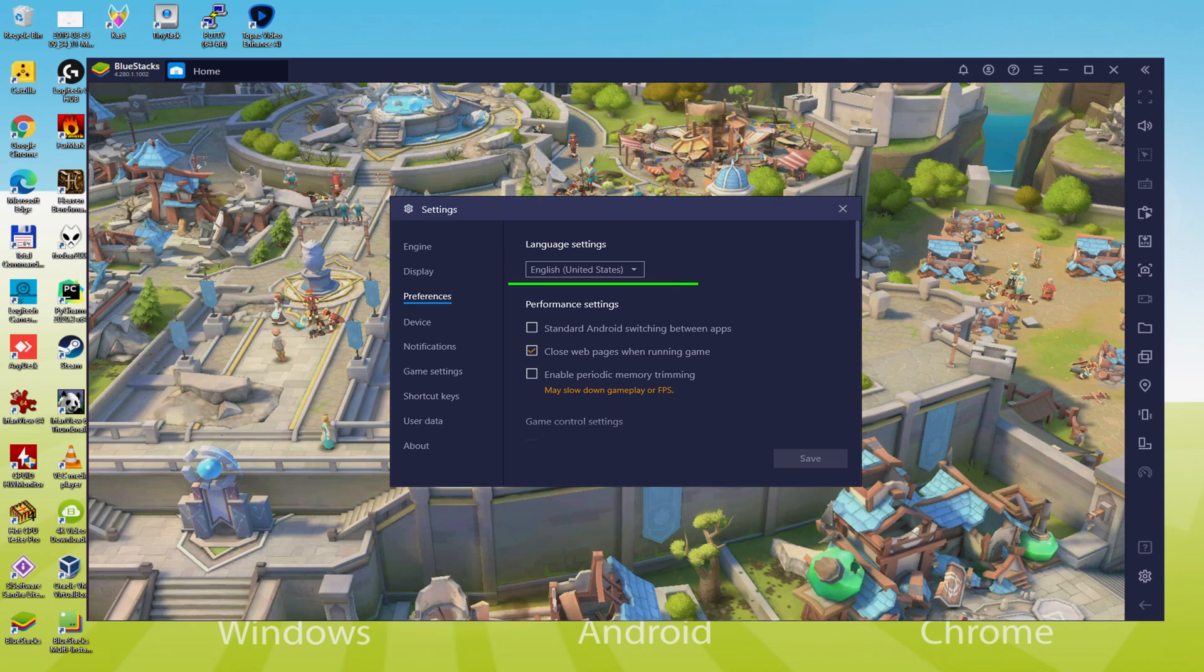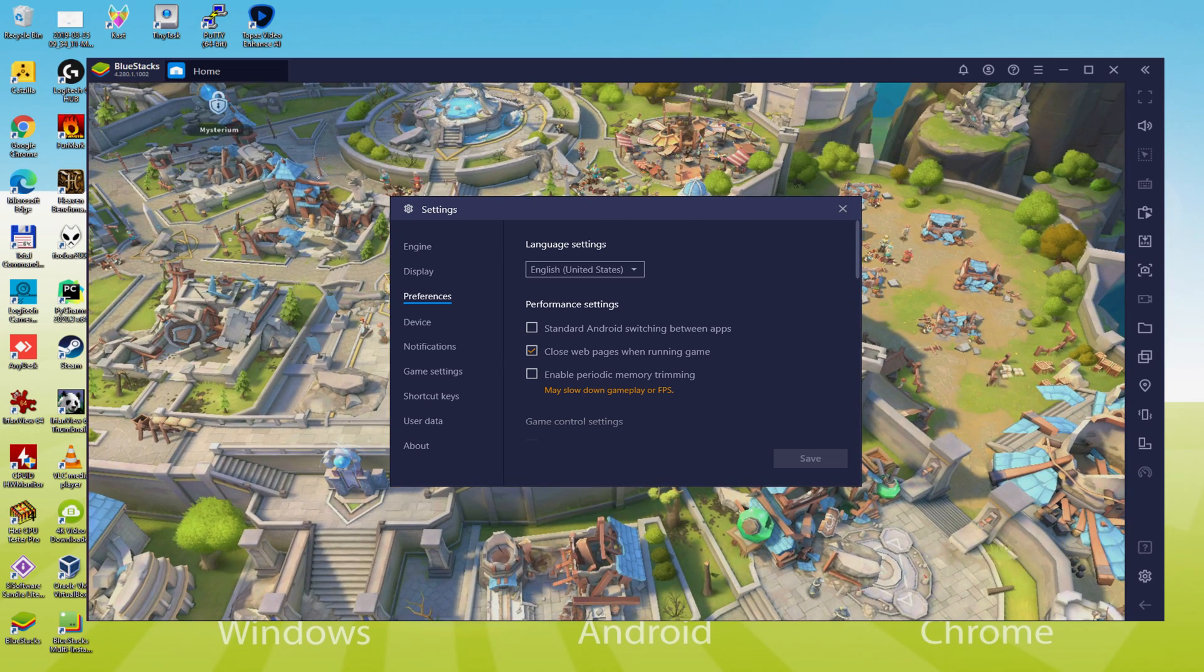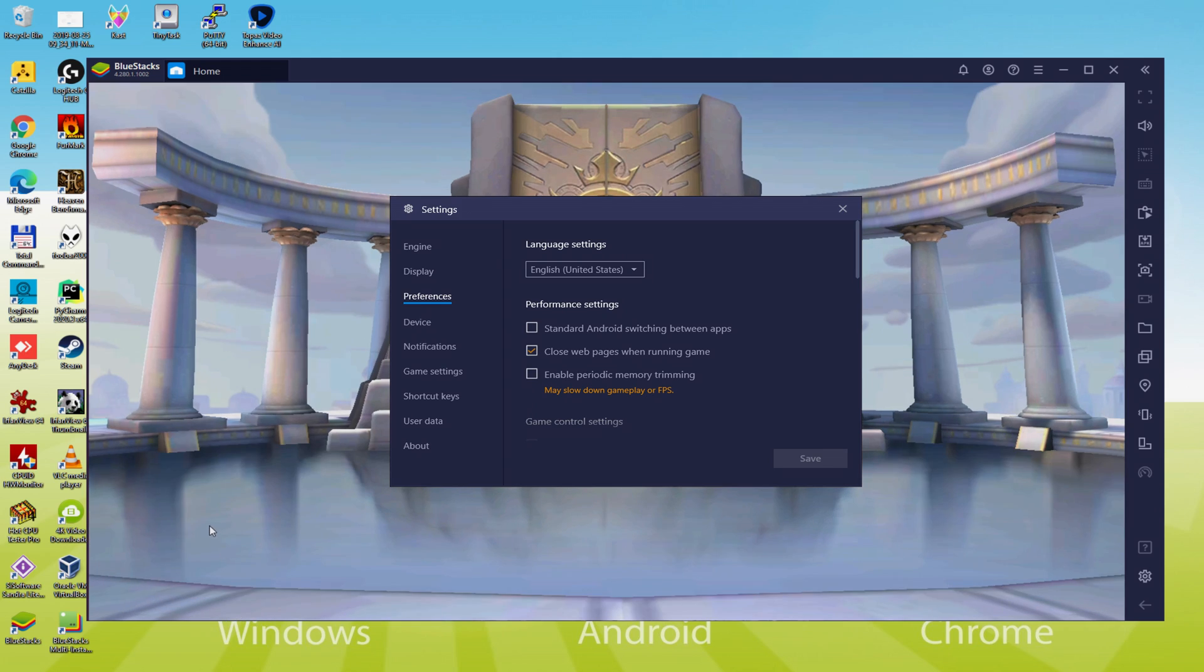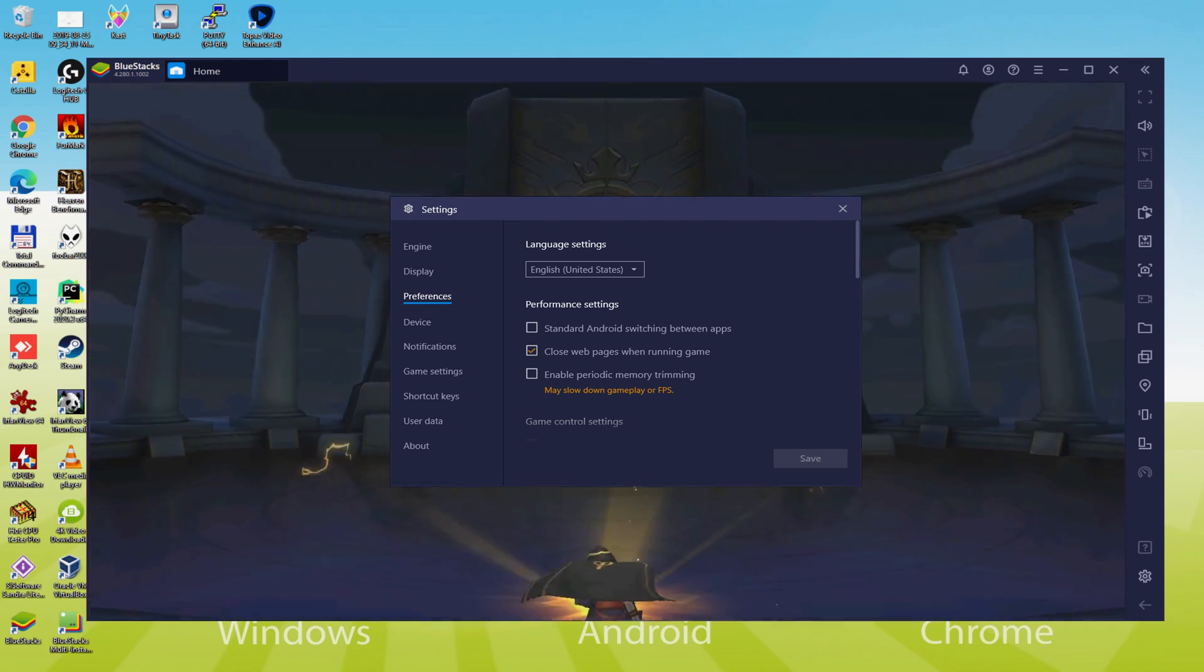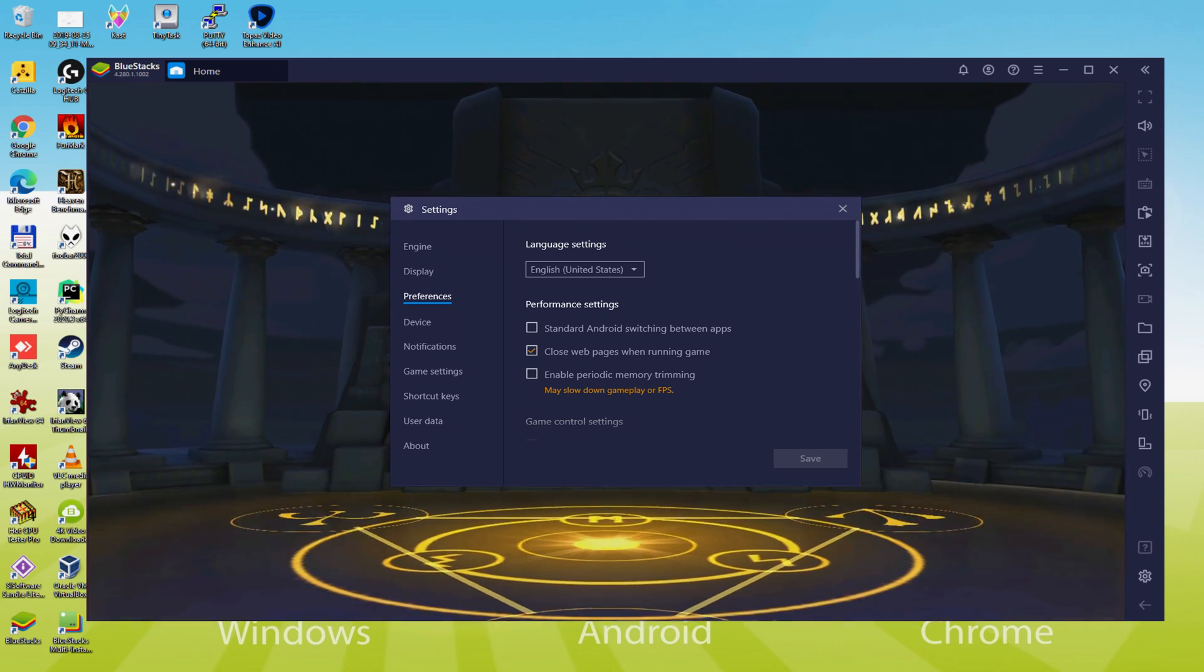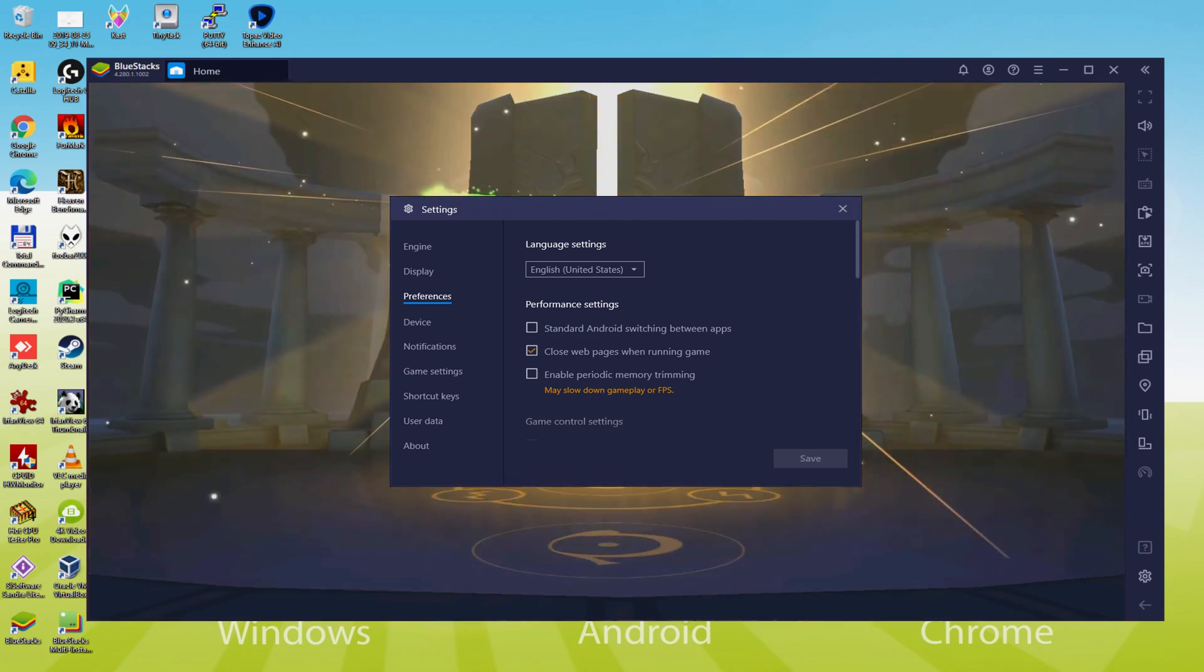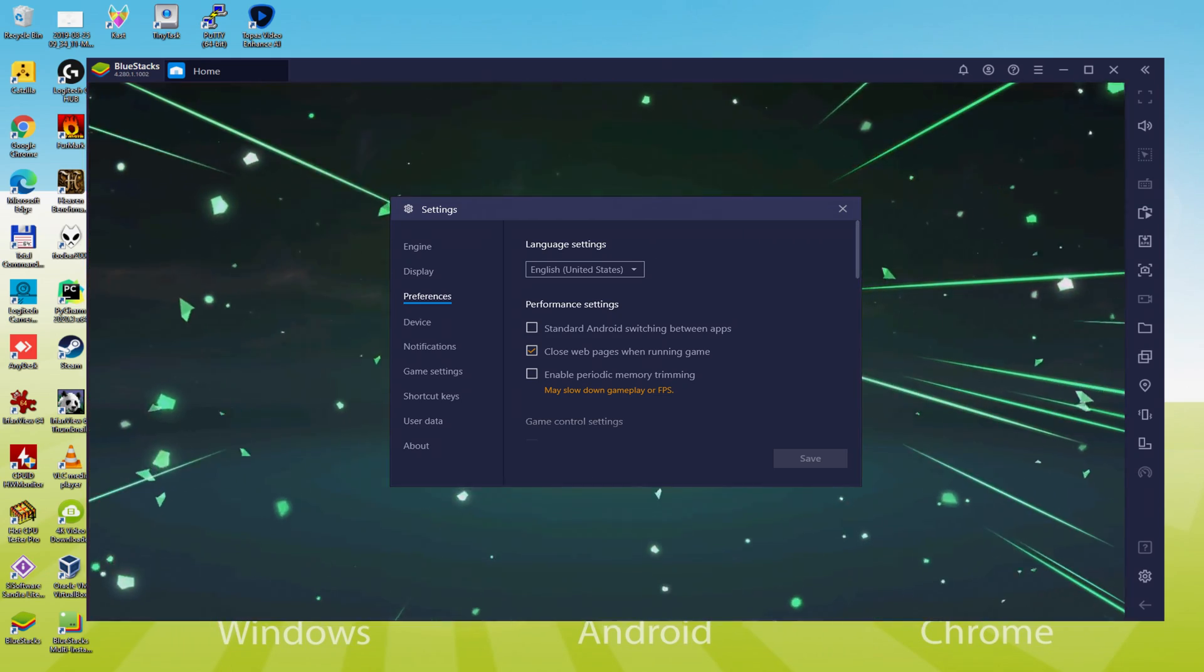Once the language is determined, we could save, the emulator will restart, and also the Android game, the next time we launch it, will as well be in the selected language.